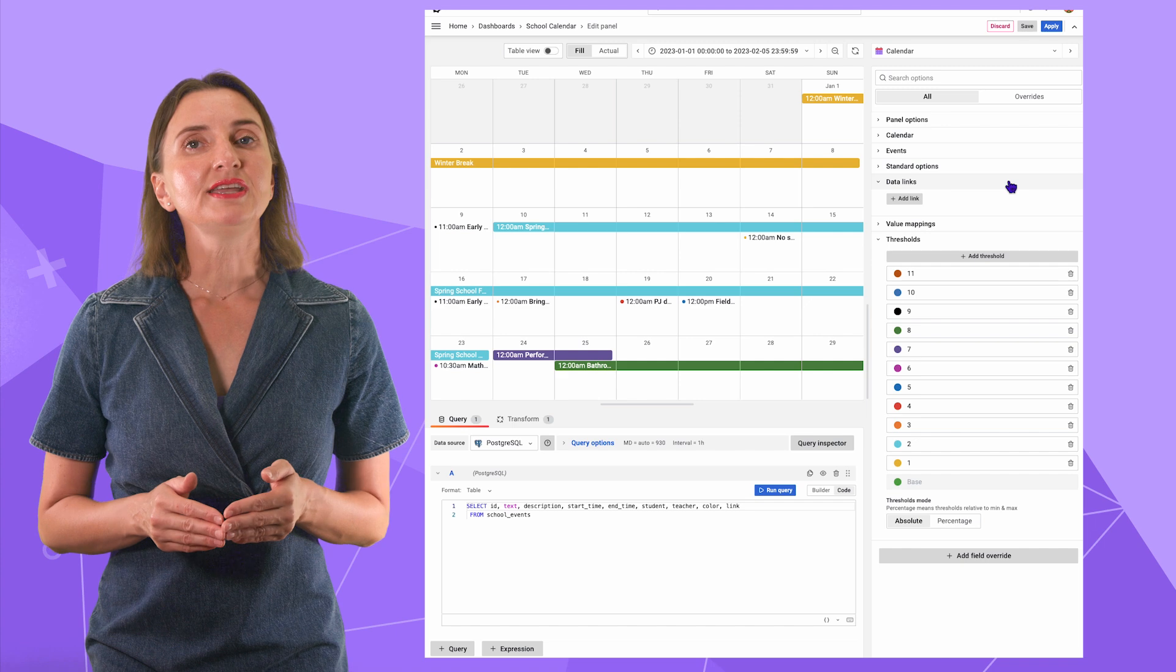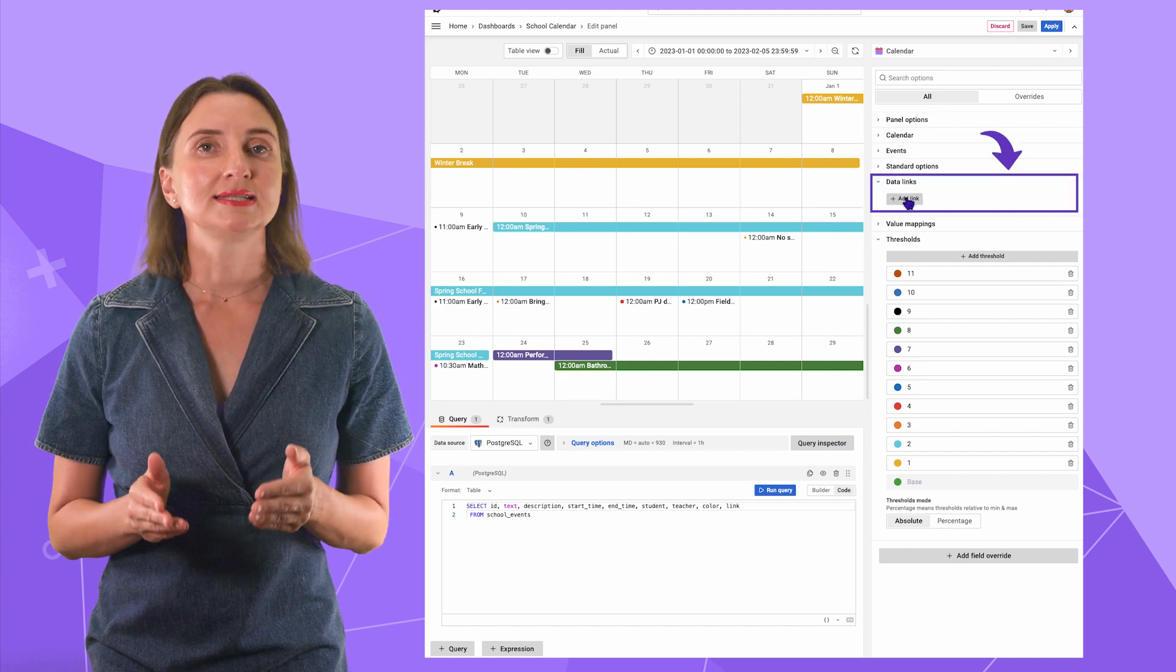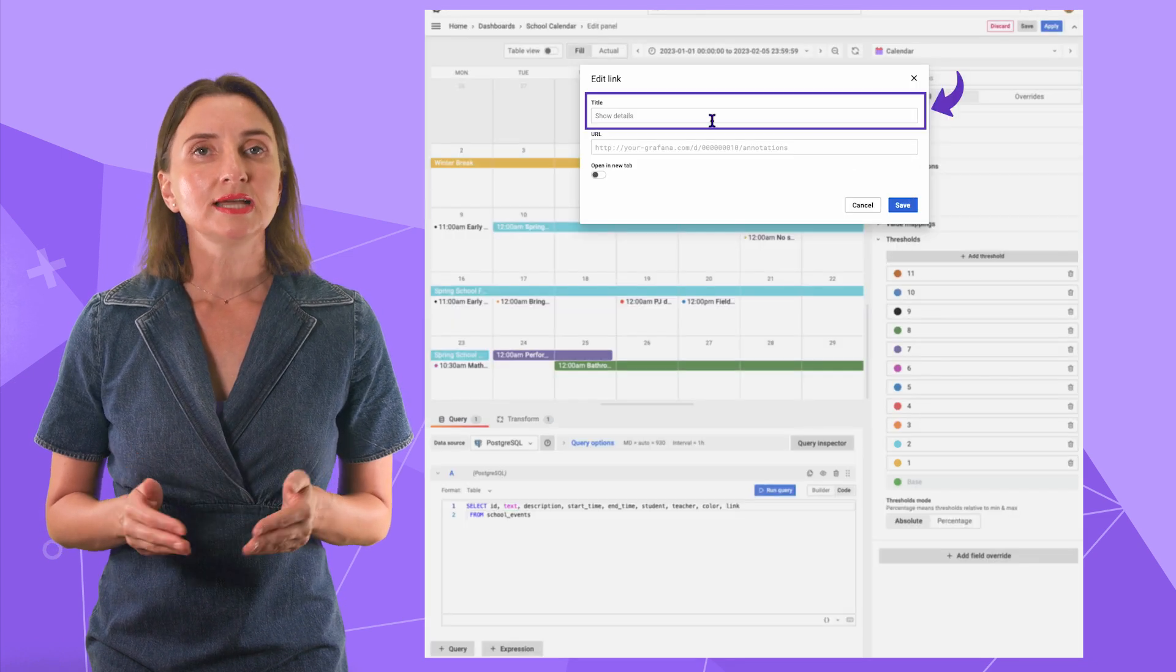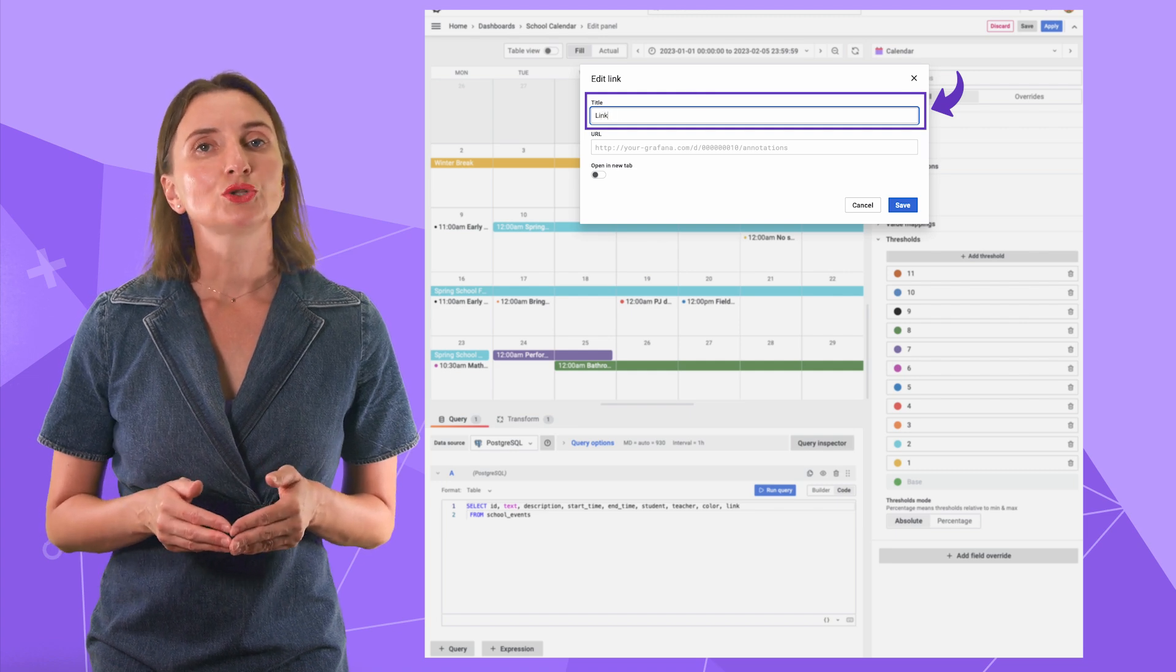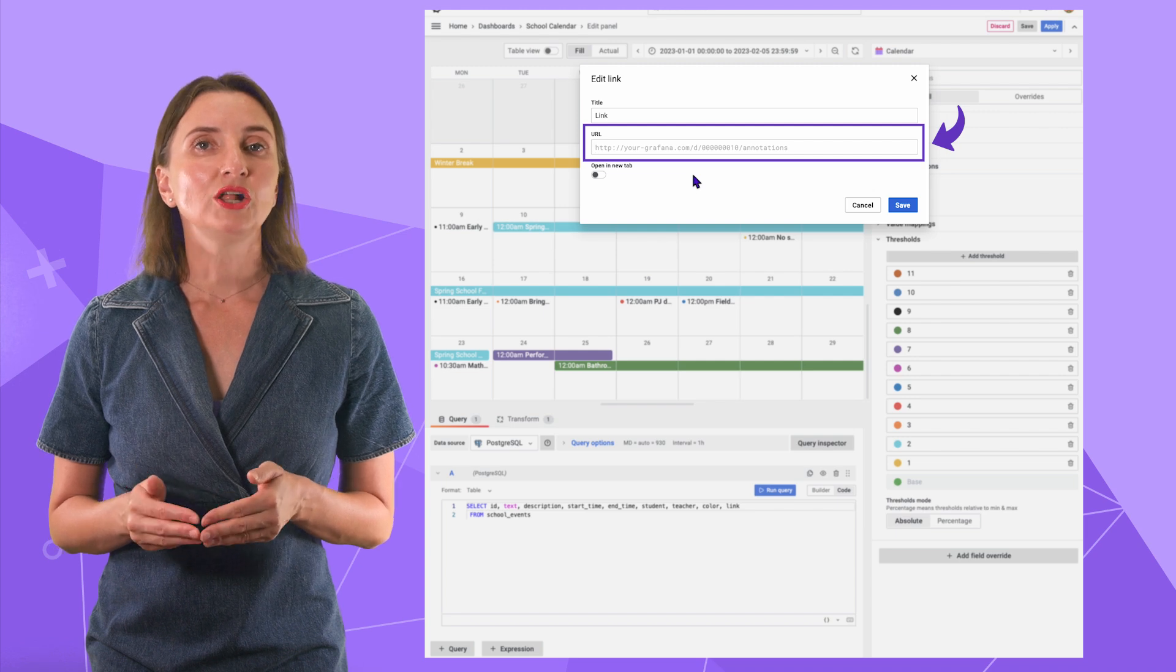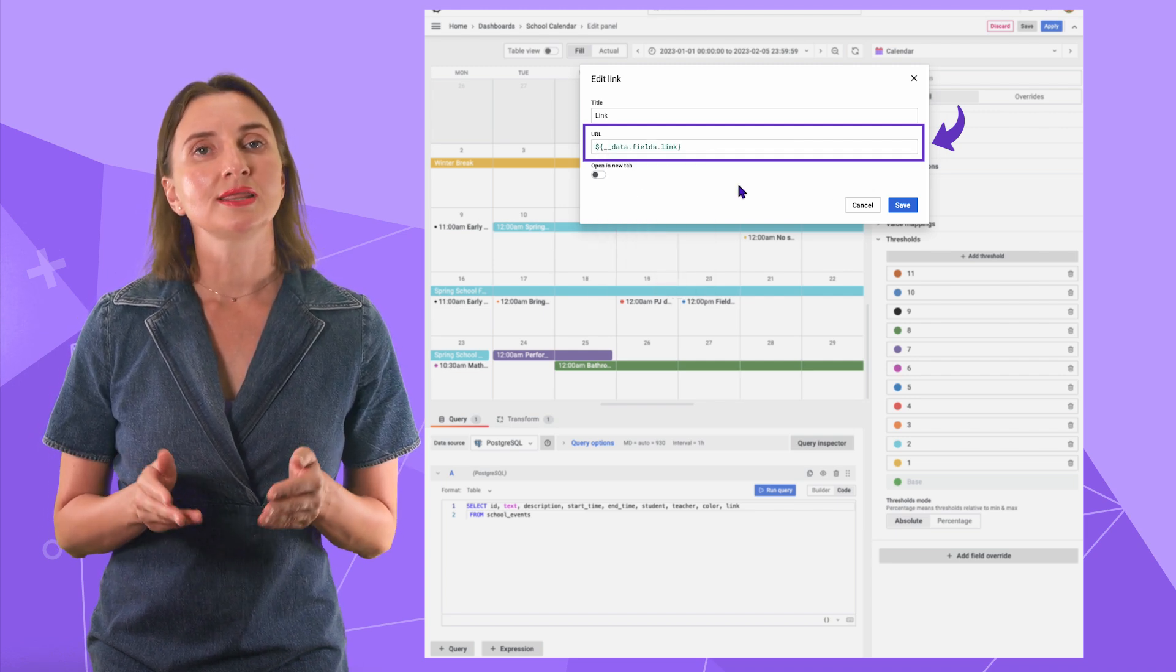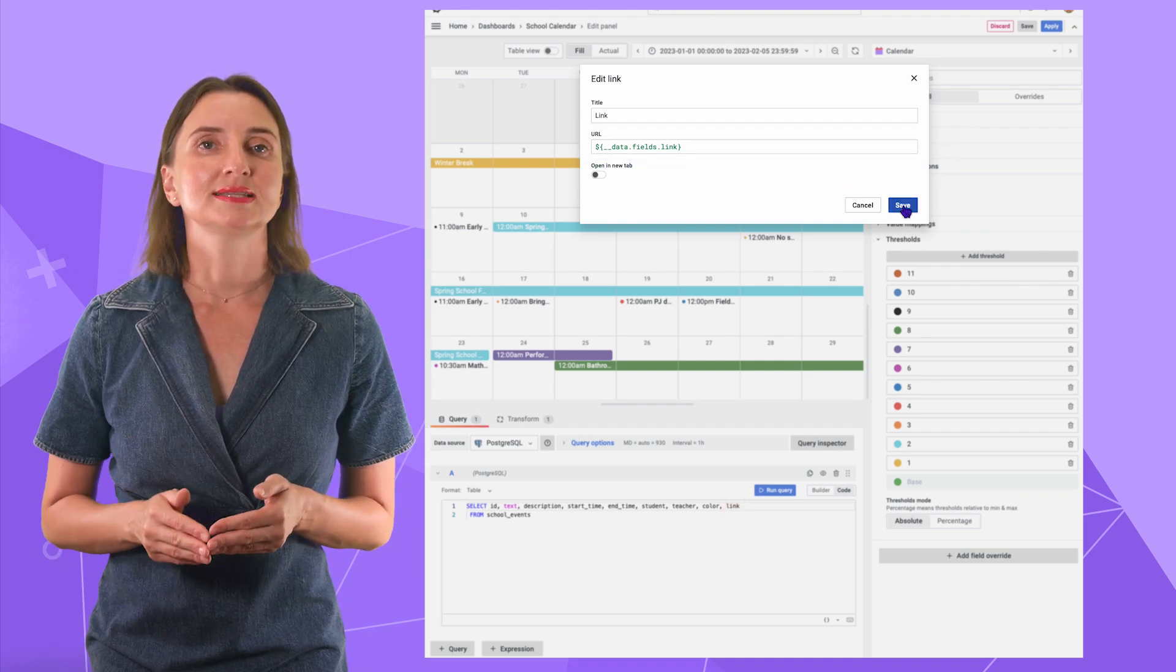Every event can contain a link. To configure that, I use the data links section and then add link button. The titles are going to be the same for all links in this release. We will change it in the future. In the URL, I ask to take the value from my database. I store my links in the same school events table. Here you go. Click save.